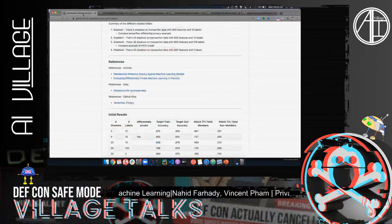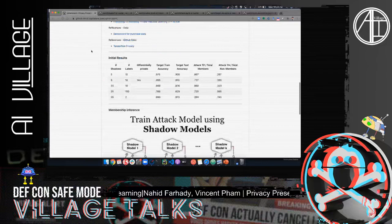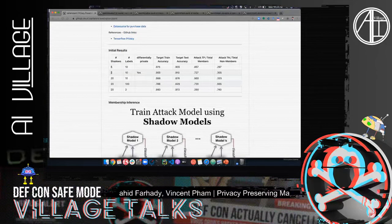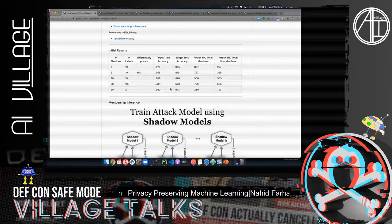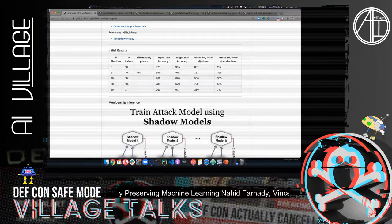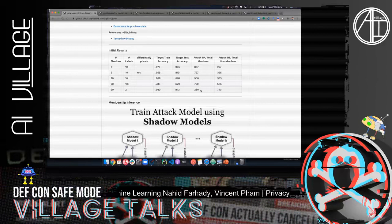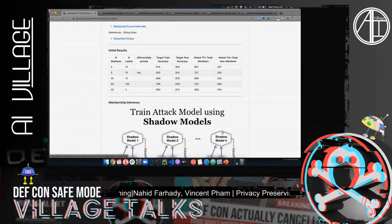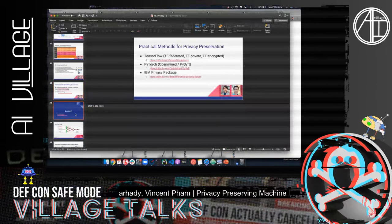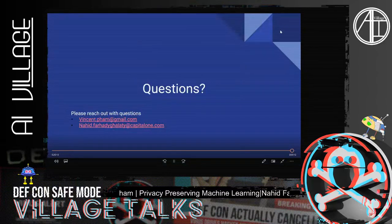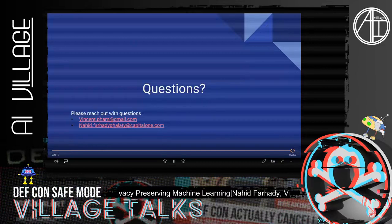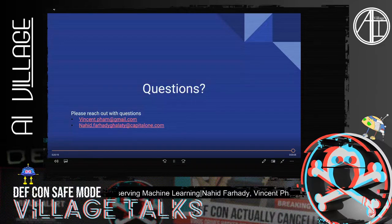Here we show results of the different numbers of shadow networks with different numbers of classes — 10 classes, 100 classes, and binary two classes — and whether it was differentially private or not. You can see the different types of accuracy, test accuracy, and the recall and precision rate as well. This is a summary — you can pause here to look at it for further details. This is the end of our presentation. Thank you so much for your time. If you have questions, please reach out to our emails included in the slide deck.